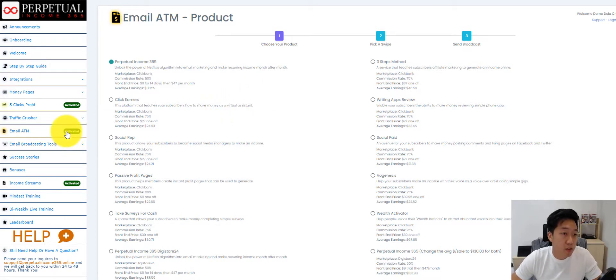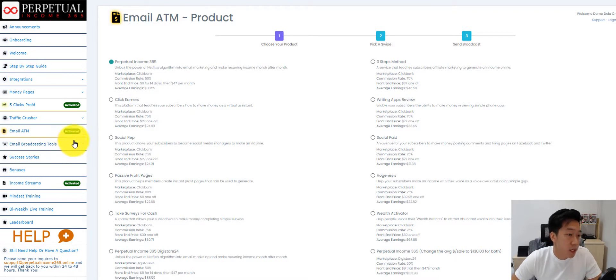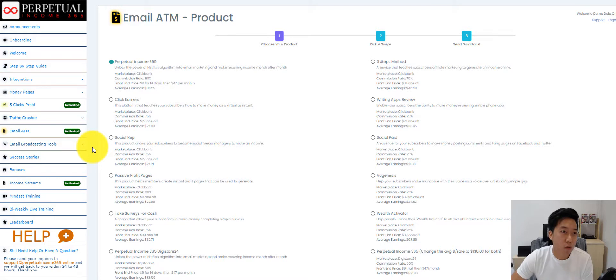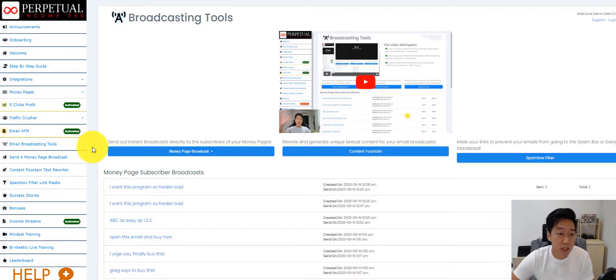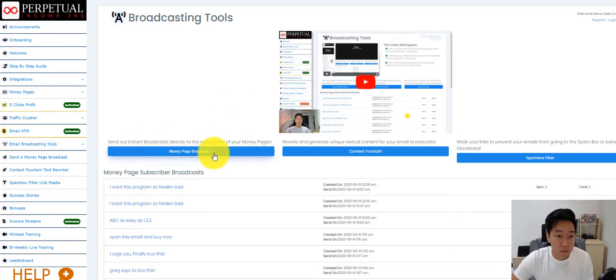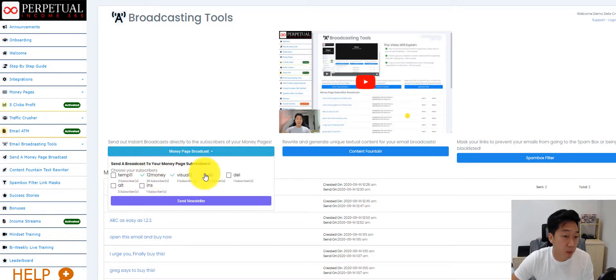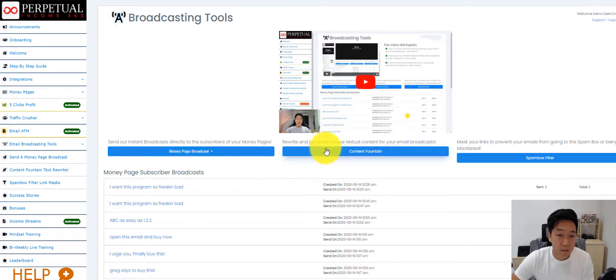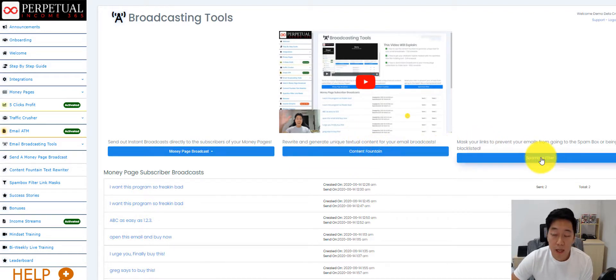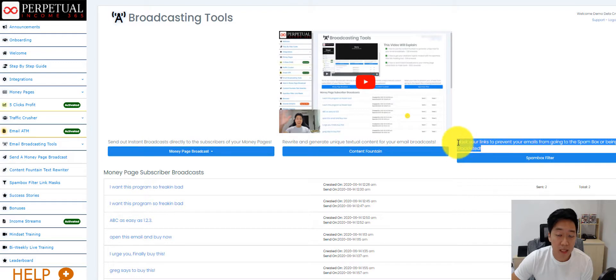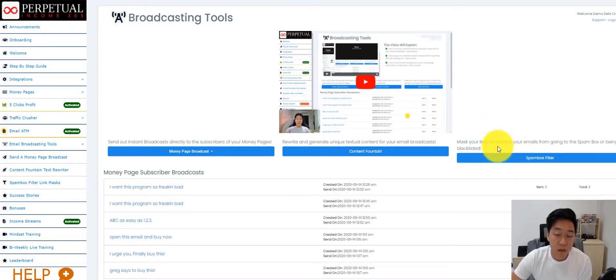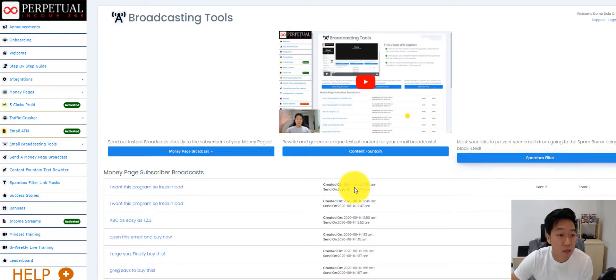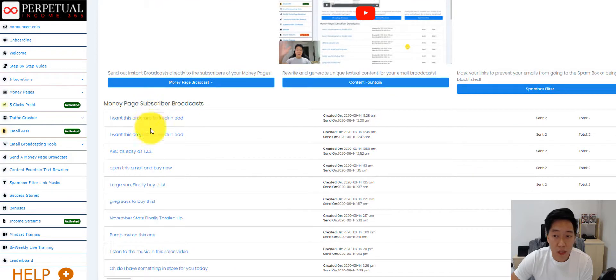Now, if someone is not an upgrader of Email ATM and they still want to send out emails, it can be done through the Email Broadcasting tool. Email Broadcasting tool basically is a simplified version of sending out a broadcast or campaign through GetResponse. They can simply select whatever list that they want and send a newsletter to that list. What they can do as well is to use Content Fountain where they can spin out original content from existing email swipes. And they can also use SpamBox filter. This acts a little bit like Bitly or ClickMagic, where we mask the links of their affiliate links so that it doesn't go into the spam box.